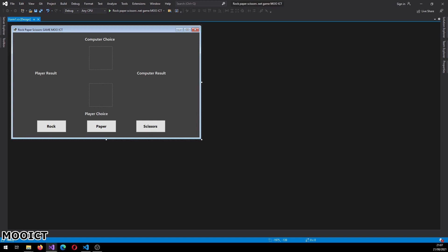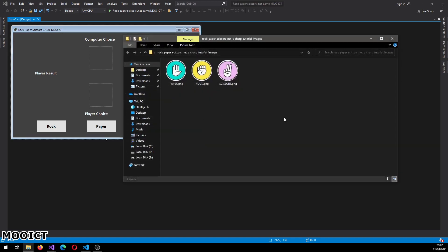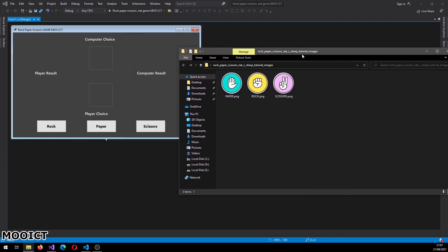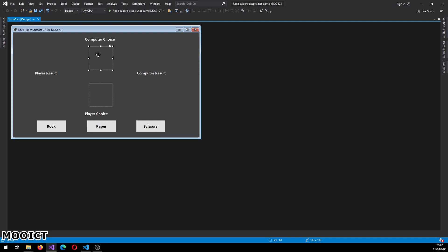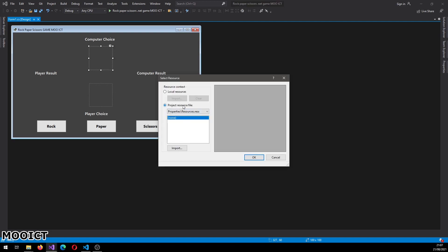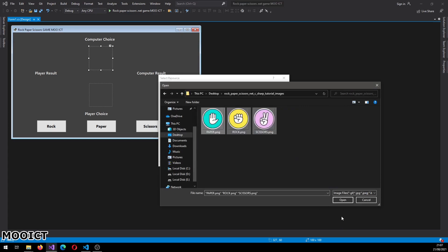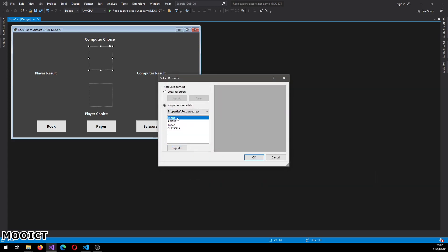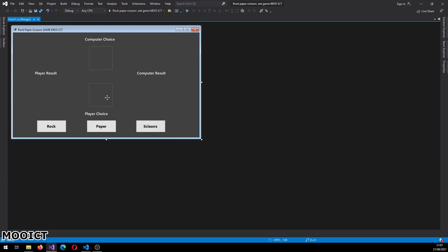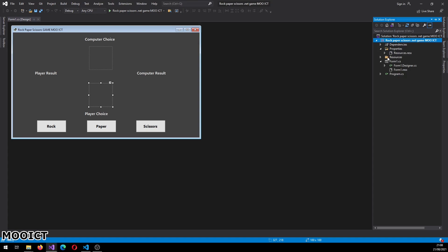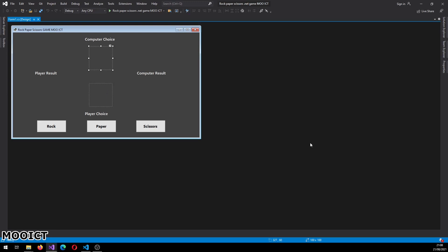One thing you might need to do is download the pictures for this game from the MoreICT website. These are the three pictures we're going to be using - they're all in a circle shape and go quite well with the layout of the game. Right click on the picture box and choose image. In the project resource file, click import, go to the desktop, select the rock, paper, scissors images, select all three and click OK. We did that to import the pictures into the resources so we can use them for any of the picture boxes through the code.